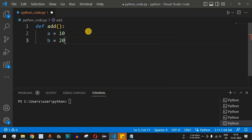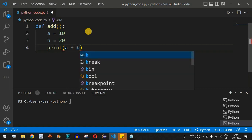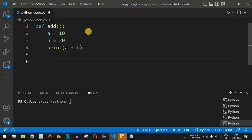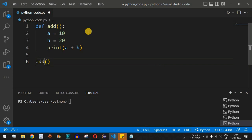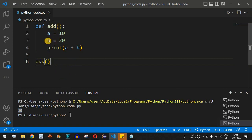`b = 20`. We want to print the sum of these two numbers, so we do `print(a + b)`. We then call the function using `add()`. After saving and running the code, we can see 30 — the sum of 10 and 20 — is displayed.